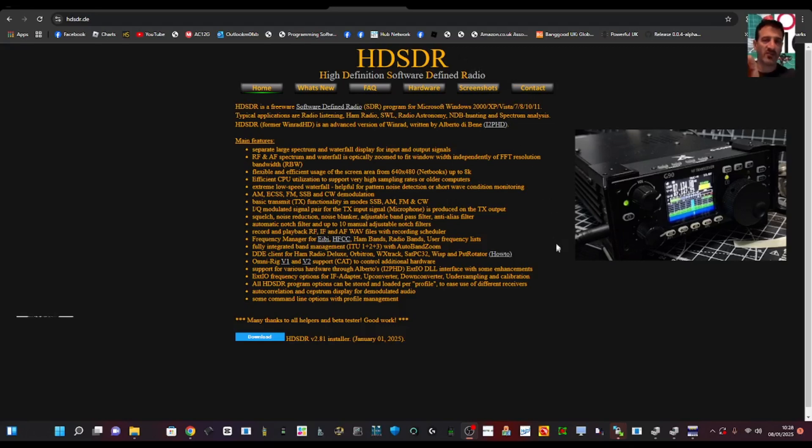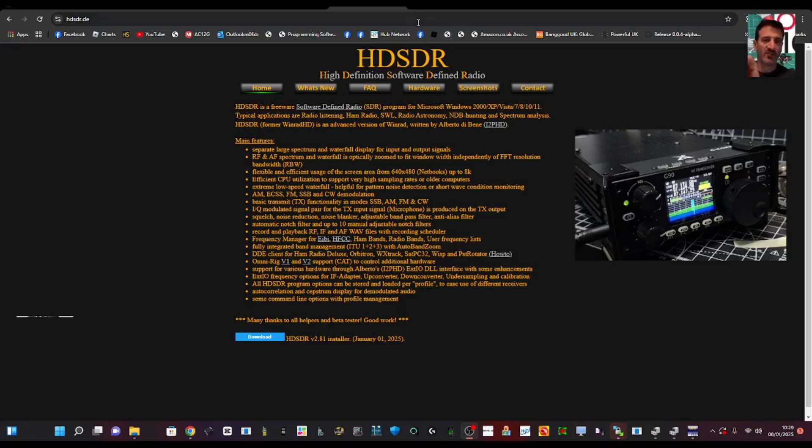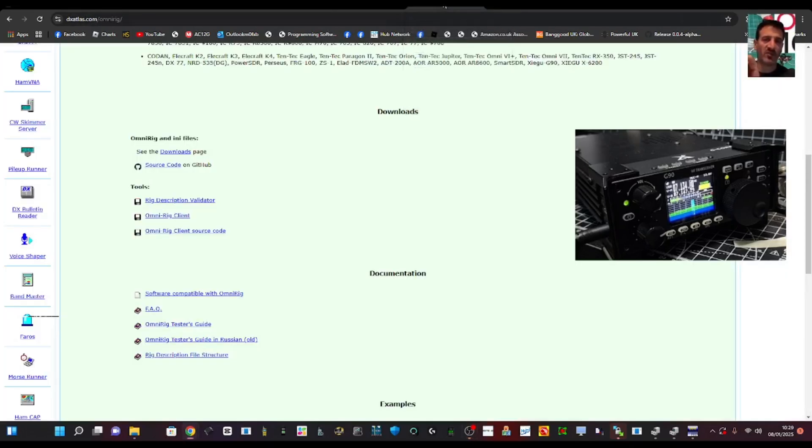Of course you're going to need to download the HSDR software which is just click it here and go next, next, next. Of course the link will be in the description. The other thing you want is OmniRig.